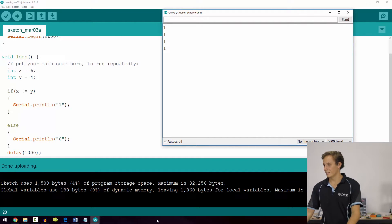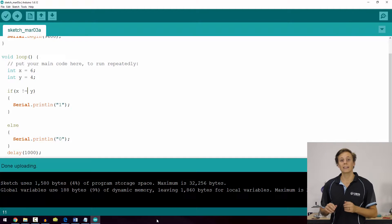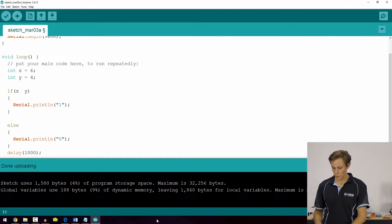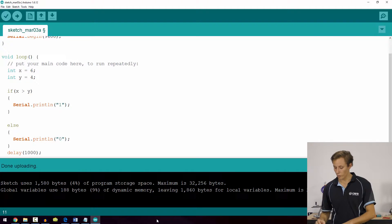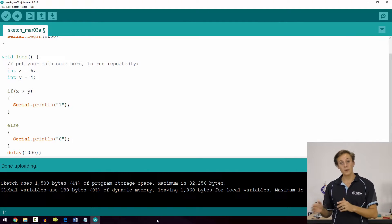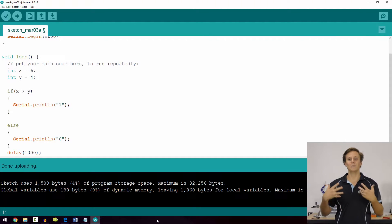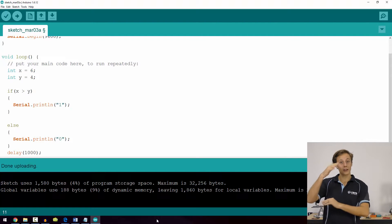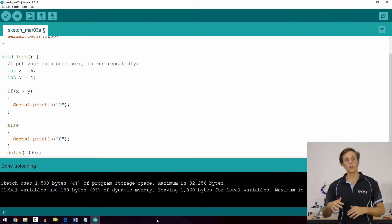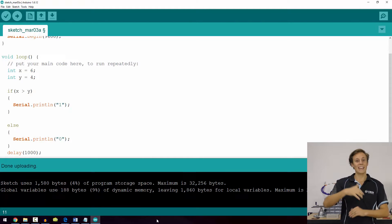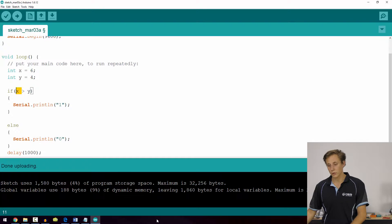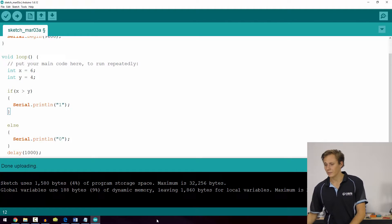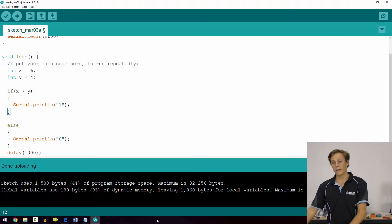The next operators are greater than and less than, represented by arrow-like symbols. A useful rule of thumb is to think of them as a crocodile's mouth — the opening always wants to face the larger number. So if x is on the side with the larger opening, we're checking if x is greater than y. If x is greater than y, we get a positive result.